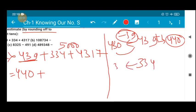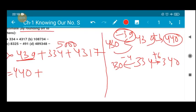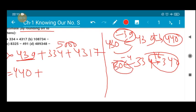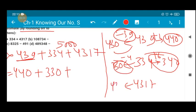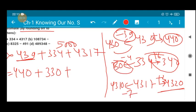For 334, the nearest tens value may be 330 or 340. Subtracting 4 gets to 330; adding 6 gets to 340 — so 6 steps is a bit more, and I will choose 330 as the nearest tens of 334. Similarly for 4317, the choices are 4310 or 4320. Adding 3 gets to 4320, while subtracting 7 is needed for 4310 — a bit lengthier. So I am going to choose 4320.